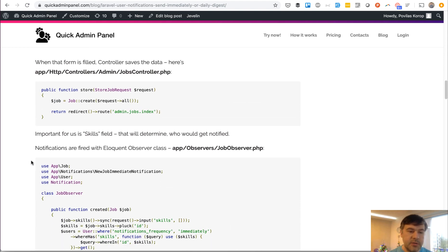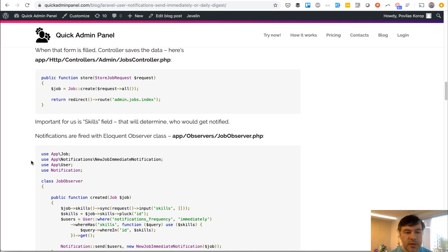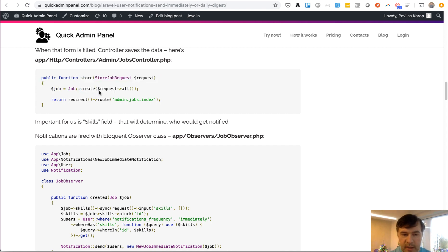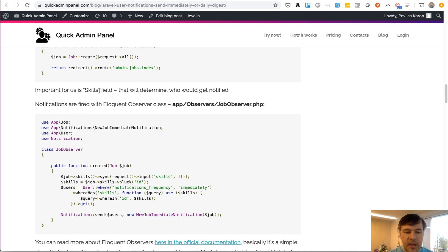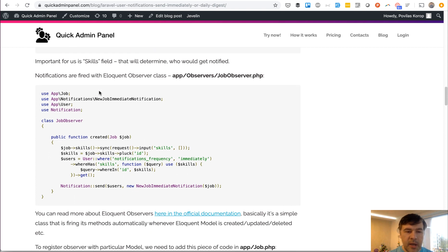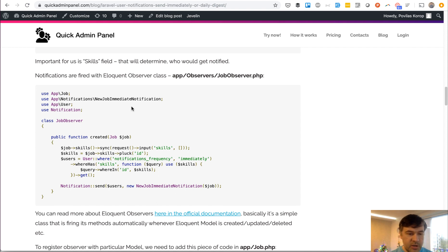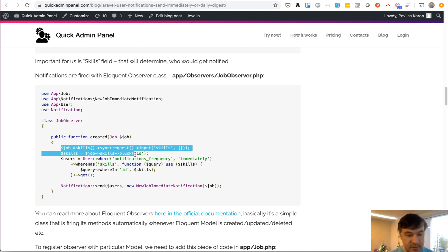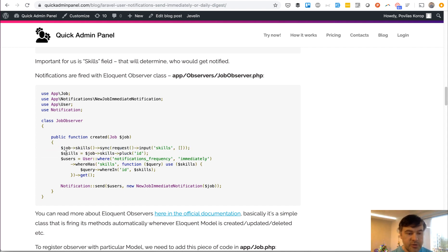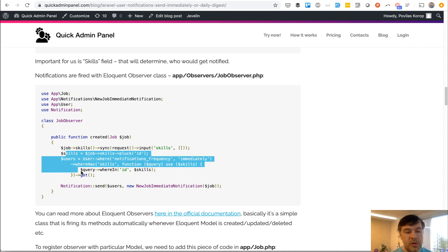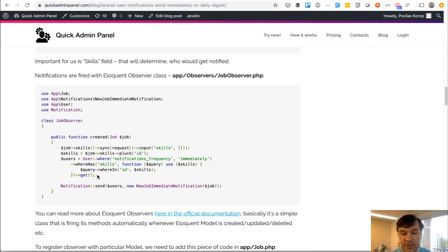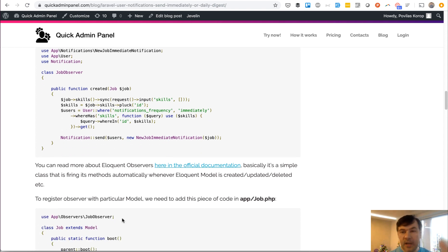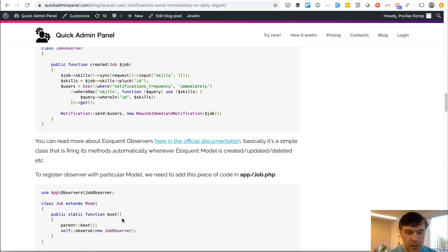And then by those skills, the default notification is fired. How it is fired: the default store controller just contains the job create, and all the background thing is happening in an observer. So the eloquent observer called JobObserver has a method created with job as a parameter, and then it syncs the skills and also finds all the users that need to be notified. There's some eloquent collection thing, and that code is actually available on GitHub. The link is below the video.